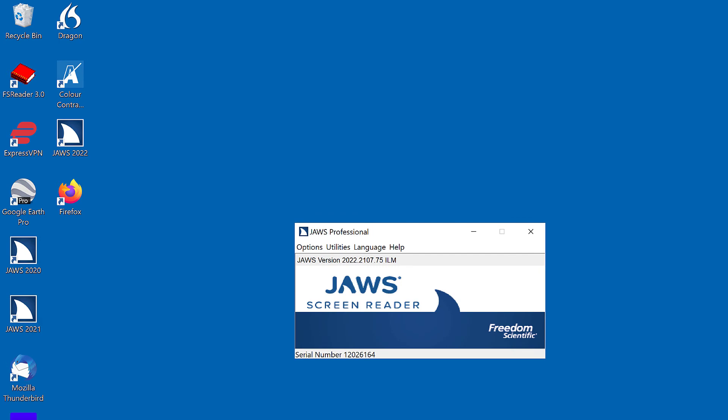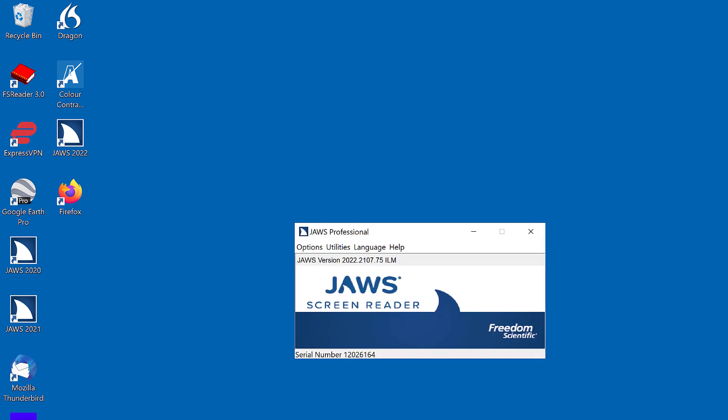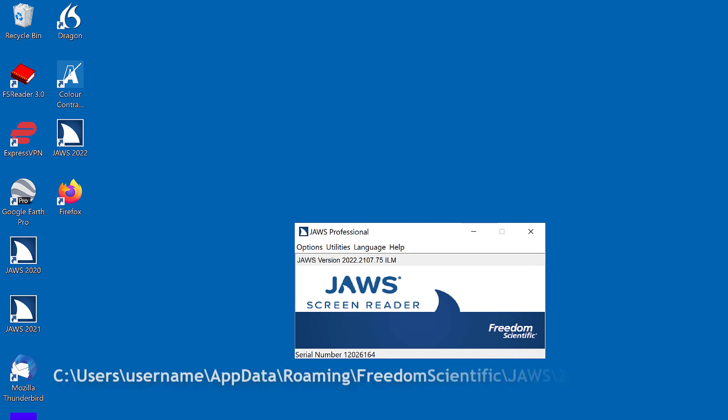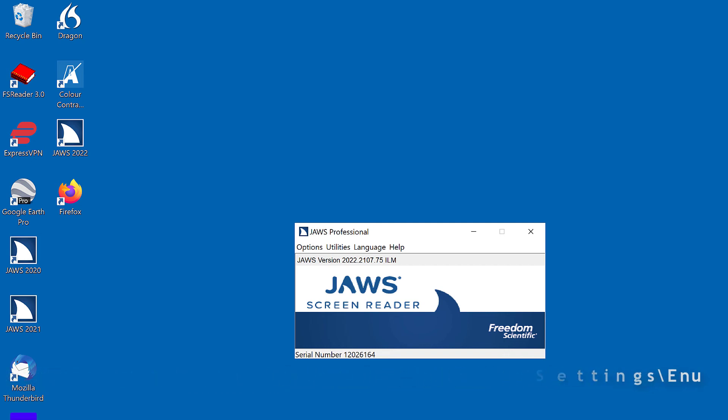JAWS Professional. After making changes using the JAWS startup wizard, JAWS creates a JAWS configuration file, JCF, named default.jcf in your user folder with the new JAWS settings. The location of your user settings folder is c colon backslash users backslash username backslash appdata backslash roaming backslash freedom scientific backslash JAWS backslash 20xx backslash settings backslash enu, where username is your logon name and XX represents the current JAWS version.